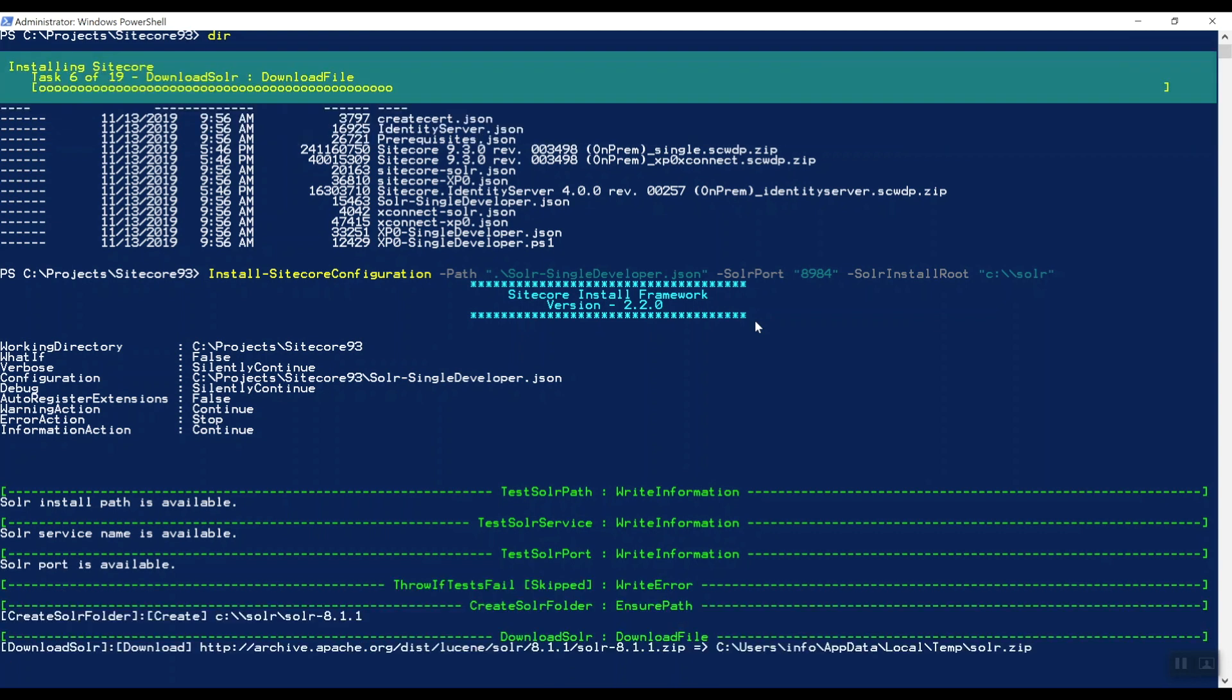As you can see here, it will install it to the path that you actually specified here. So C:\Solr\Solr-8.1.1.